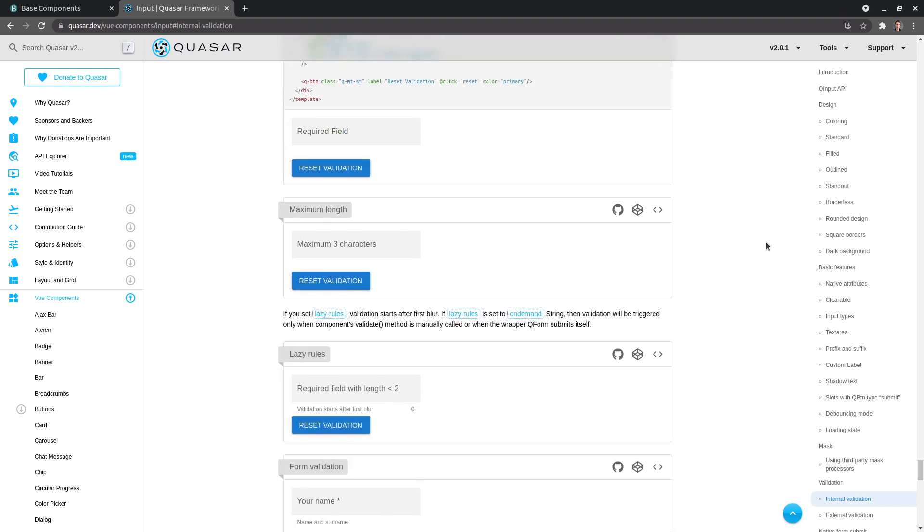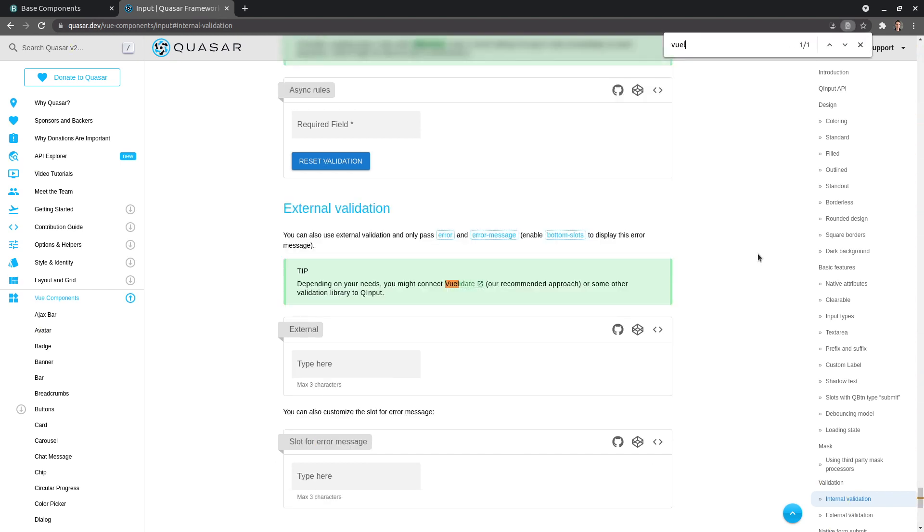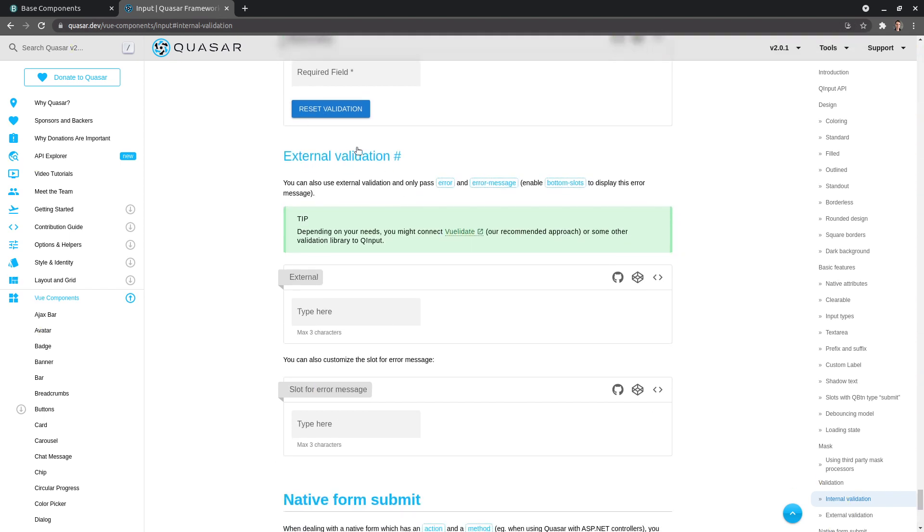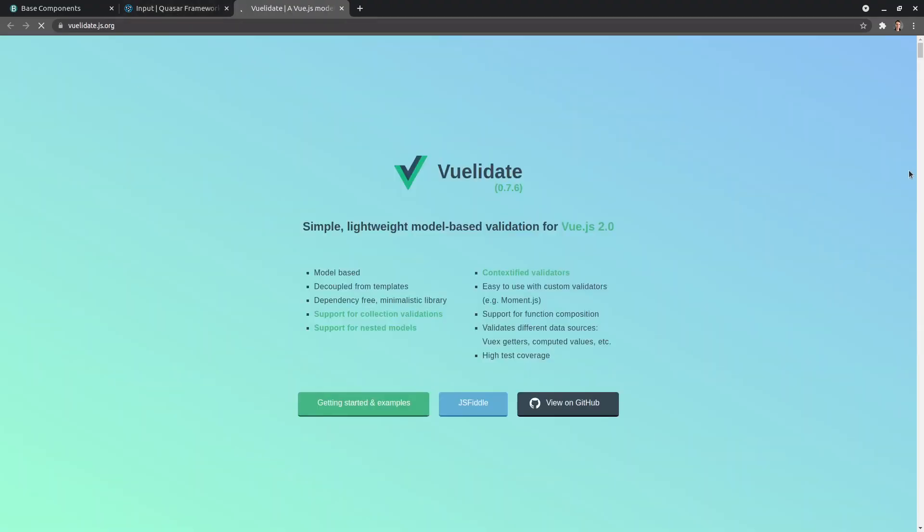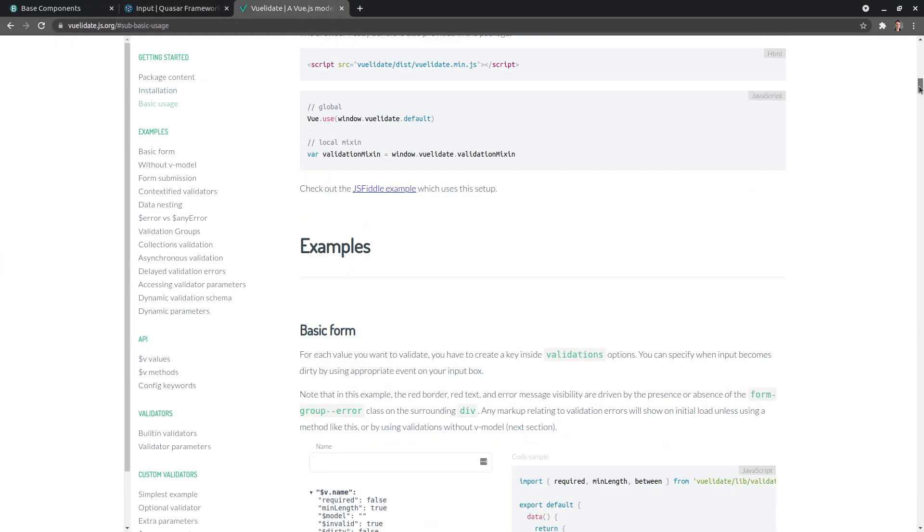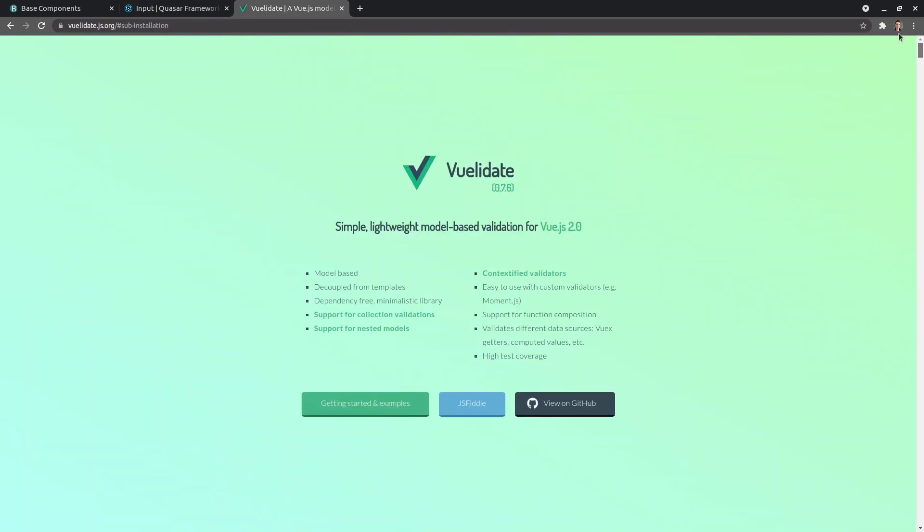The other thing is you can actually basically ignore a lot of the Quasar way of doing validation and use something like Vuelidate. So Vuelidate is what Quasar recommends if you want external validation. And by external validation, I don't mean external as in a server. I think I might have actually said that before, but I was wrong. By external validation, they mean like using an external library. So if you want to use Vuelidate and let it completely take care of your validation, you can go ahead and do that. You can check out that library and look at how it does it. That's all going to work with Quasar. It's really quite wonderful using Vuelidate.